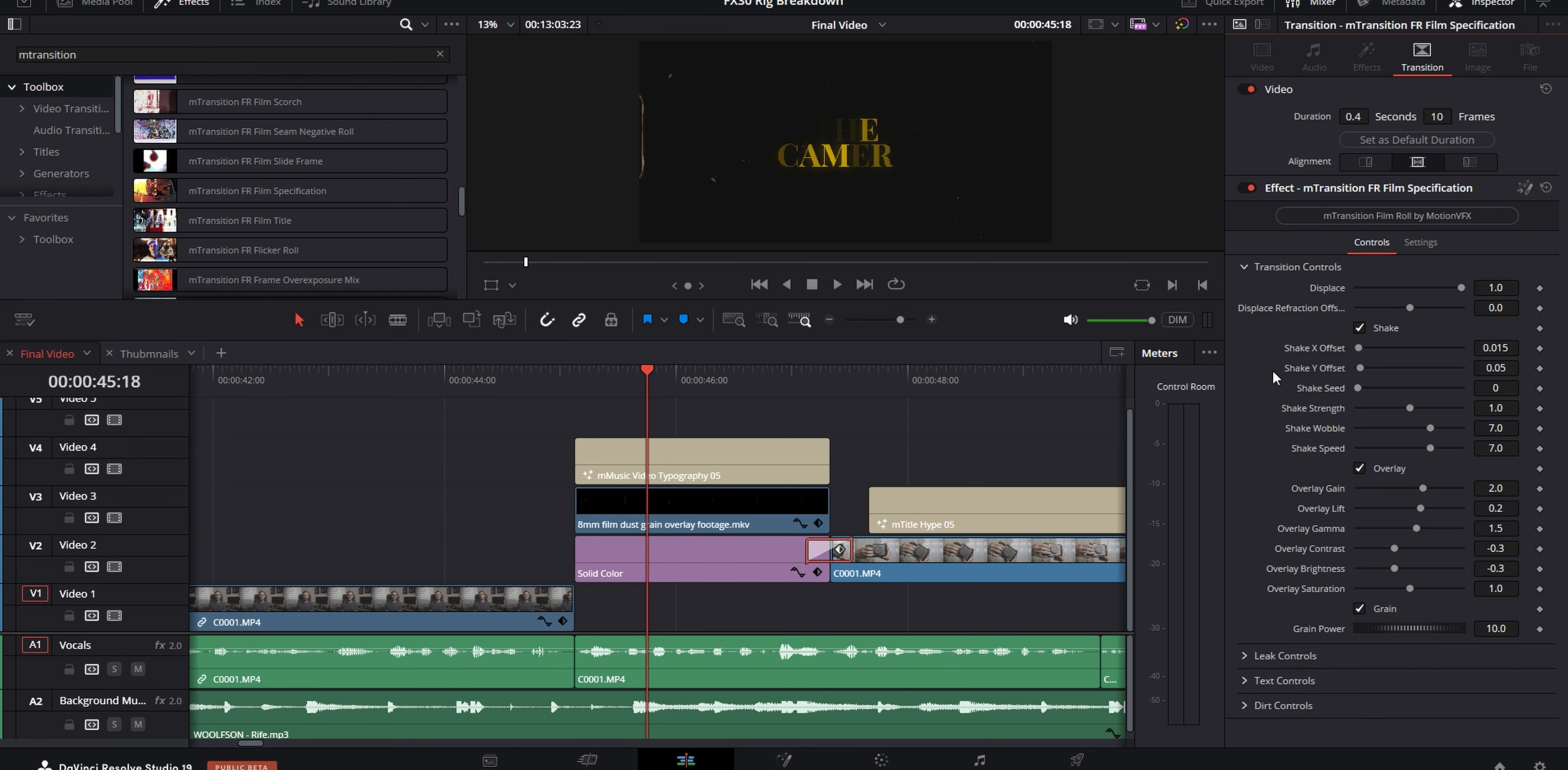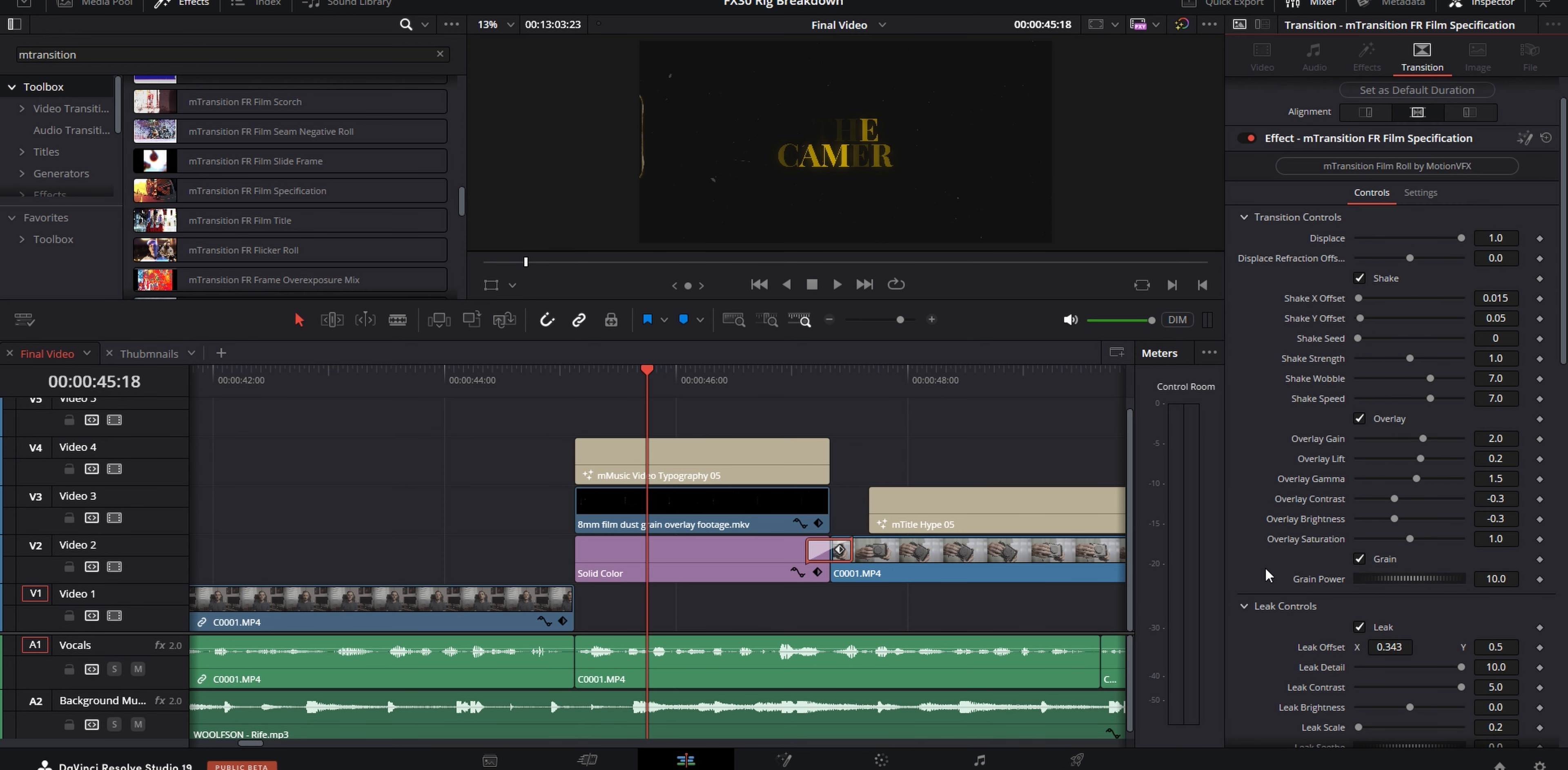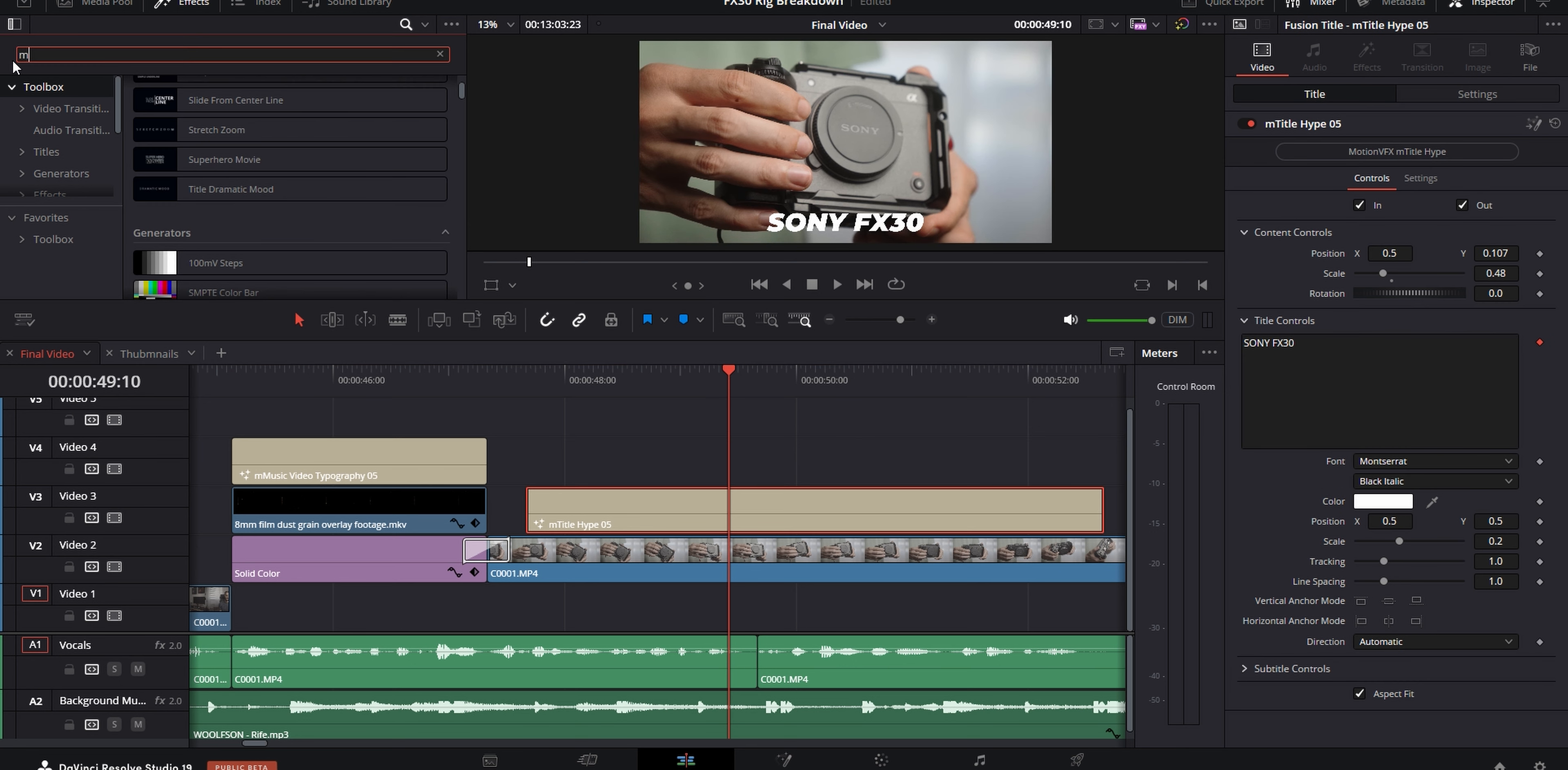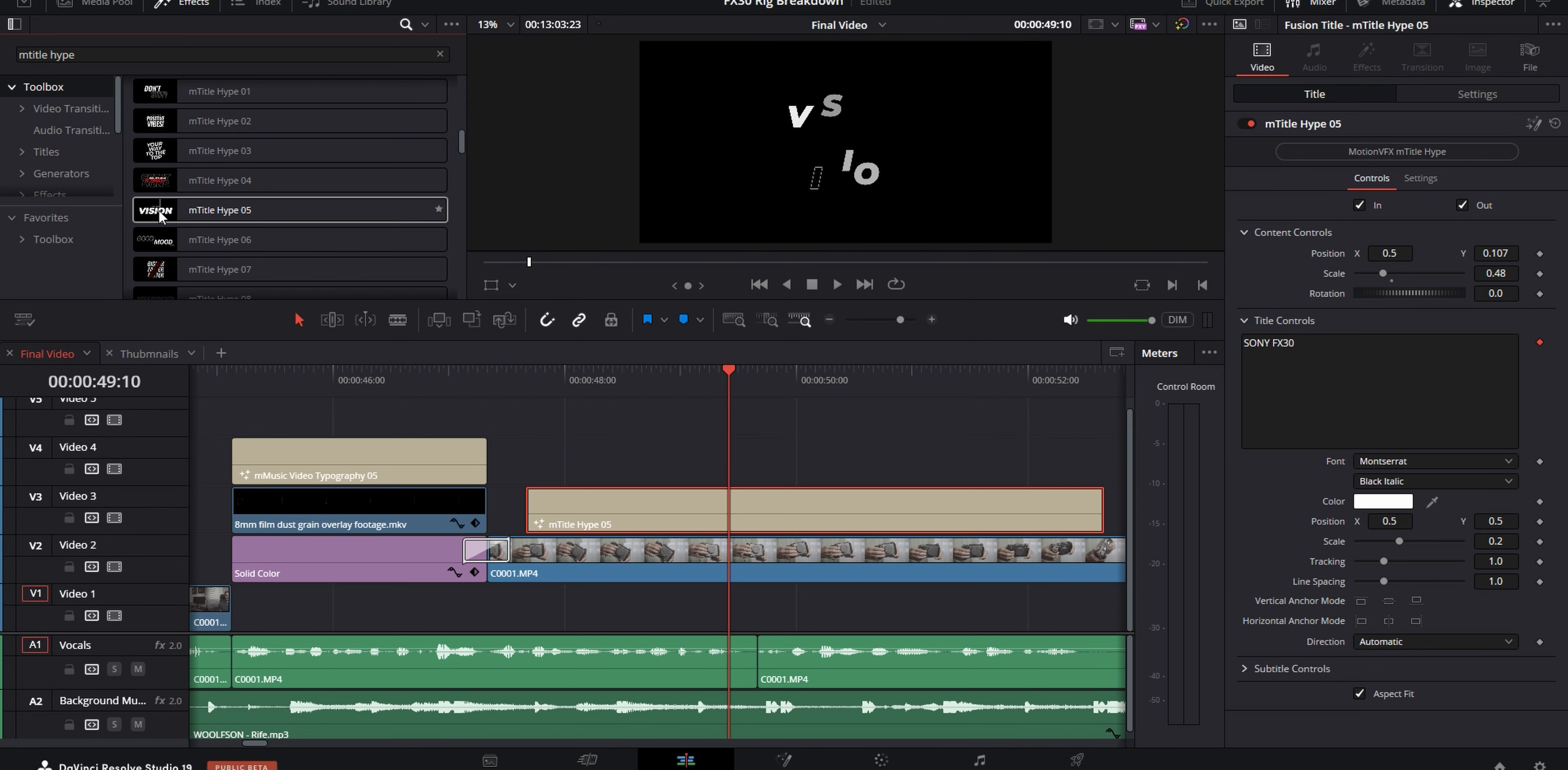So here I used another asset from a motion VFX plugin. And this time it was a drag and drop transition from their M transition film role plugin. The one I used specifically between the title cards and the B-roll is called film specification. And there are a ton of settings that you can customize on the transition itself as well.